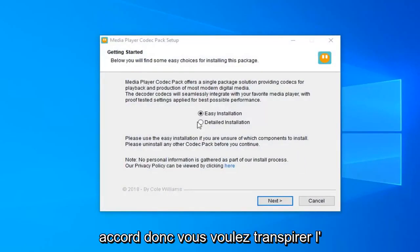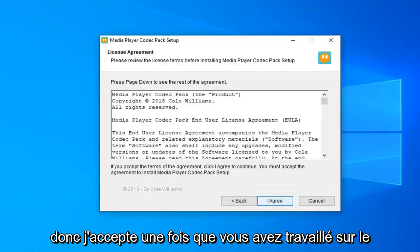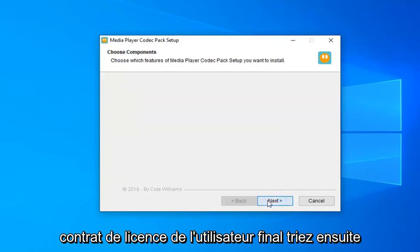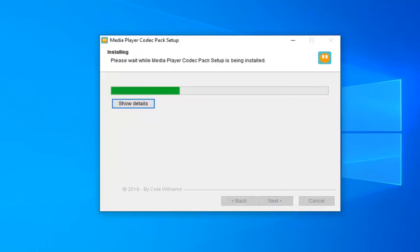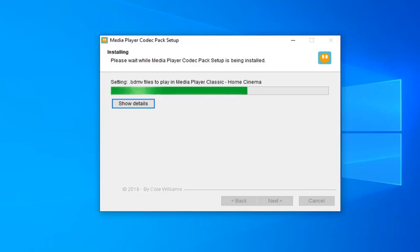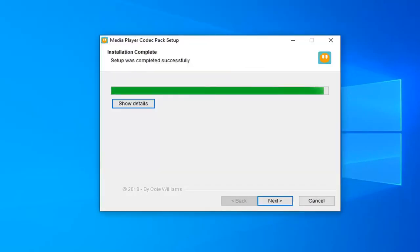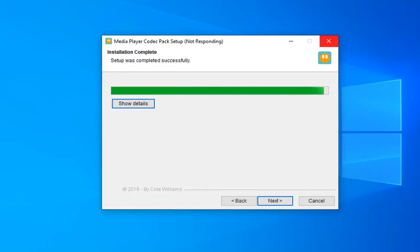You want to select the Easy Installation and then select Next. Select I Agree once you have looked through the End User License Agreement, then select Next. Select Next through the remaining prompts to continue with the installation.